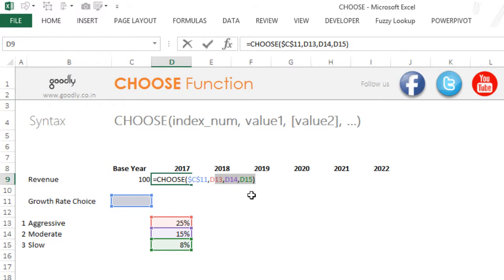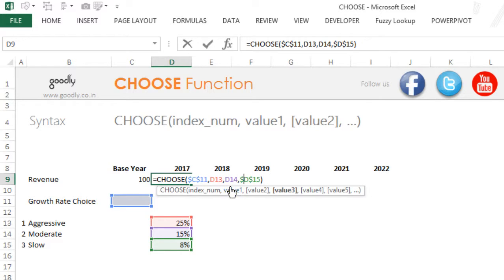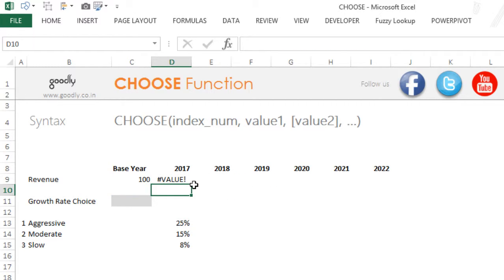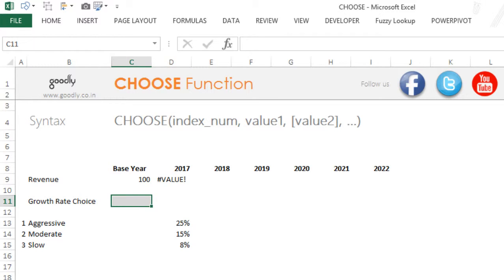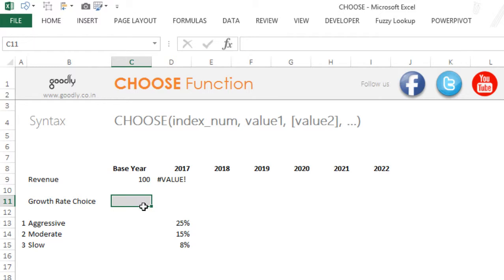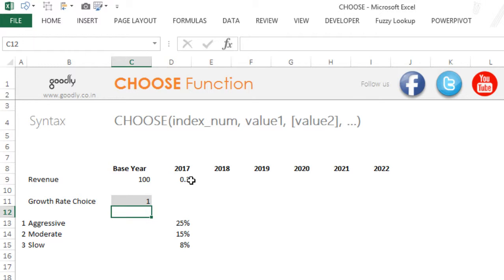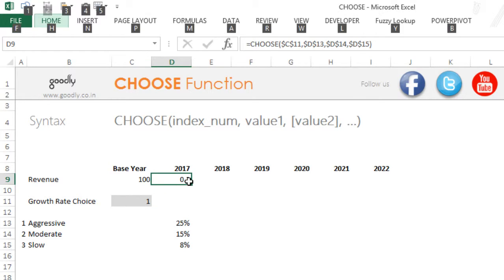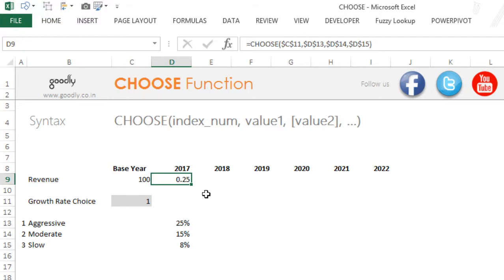I'm also going to lock these cells because all the data is kept here, so pressing F4 on each of the value references. Press Enter. As of now it gives an error because the choice cell is empty. Let's write one — as soon as it sees one, it picks up the first value and returns 0.25. I'll increase the decimal places so you can see 0.25.